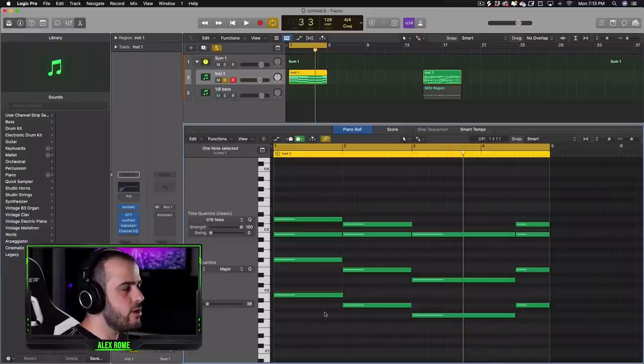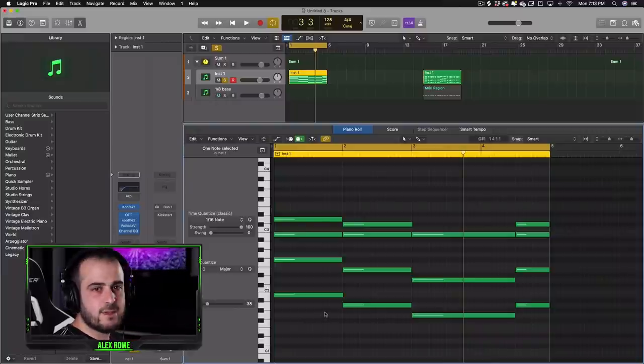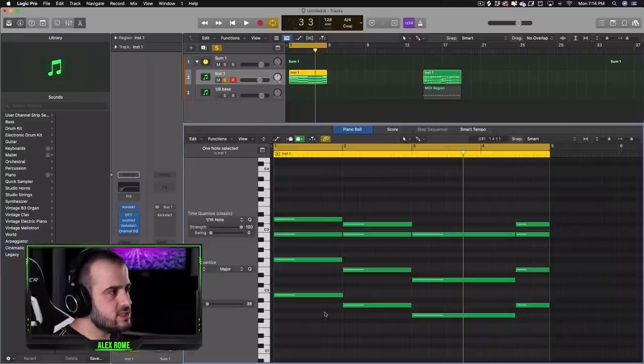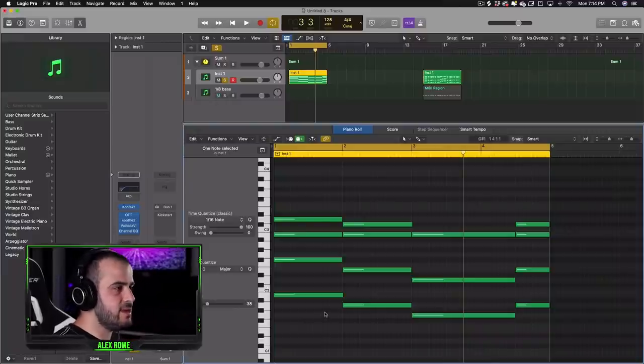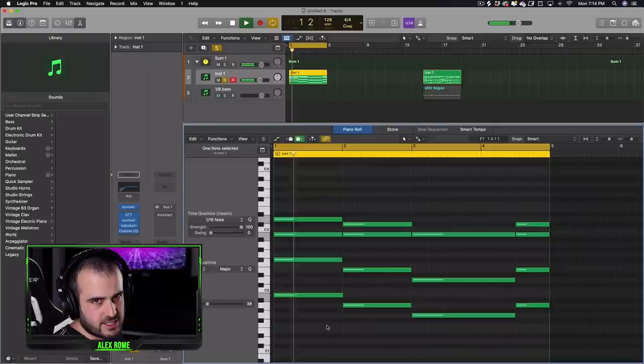This final piano pattern is a mixture between a dotted eighth note rhythm and just a normal standard eighth note rhythm. So we're going to use the same chords that we used in the last pattern. And these chords sound like this.